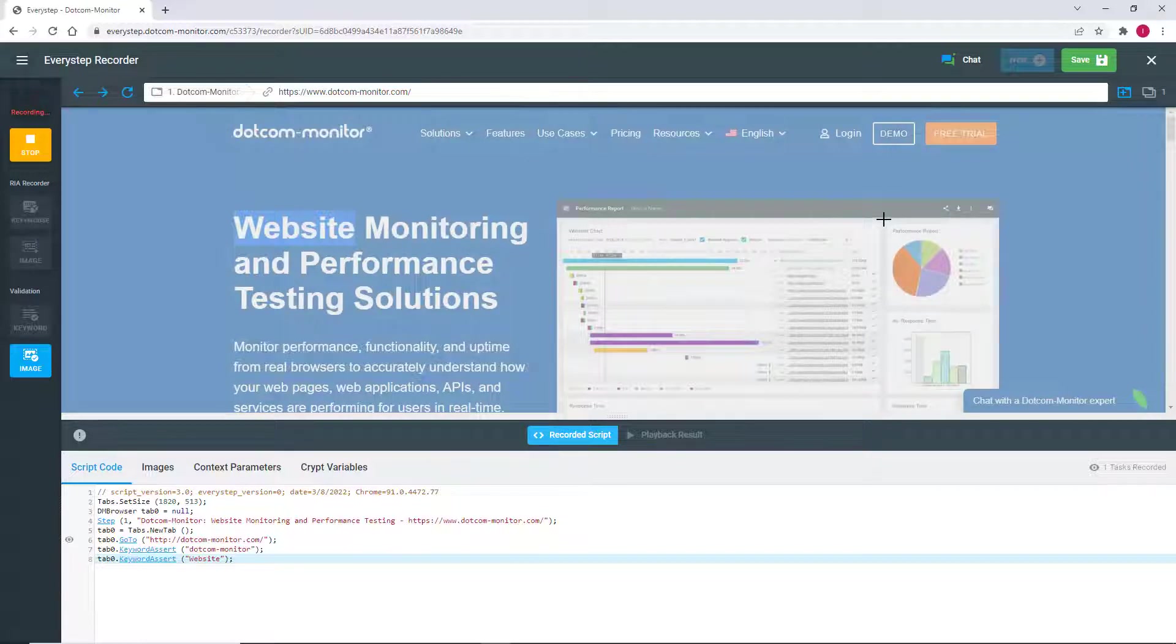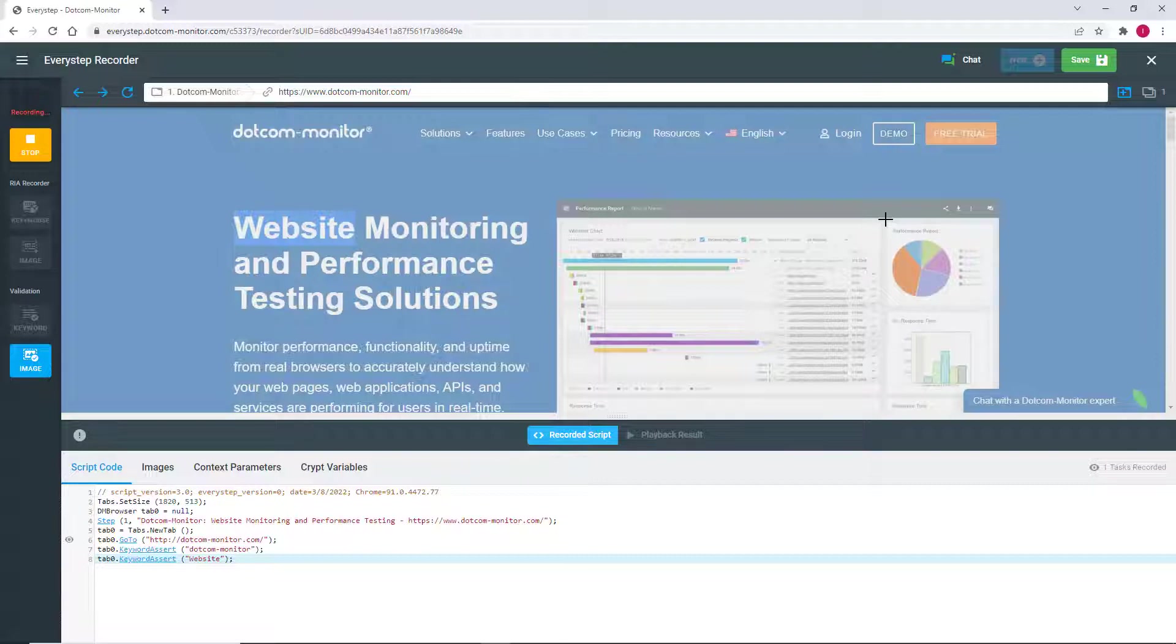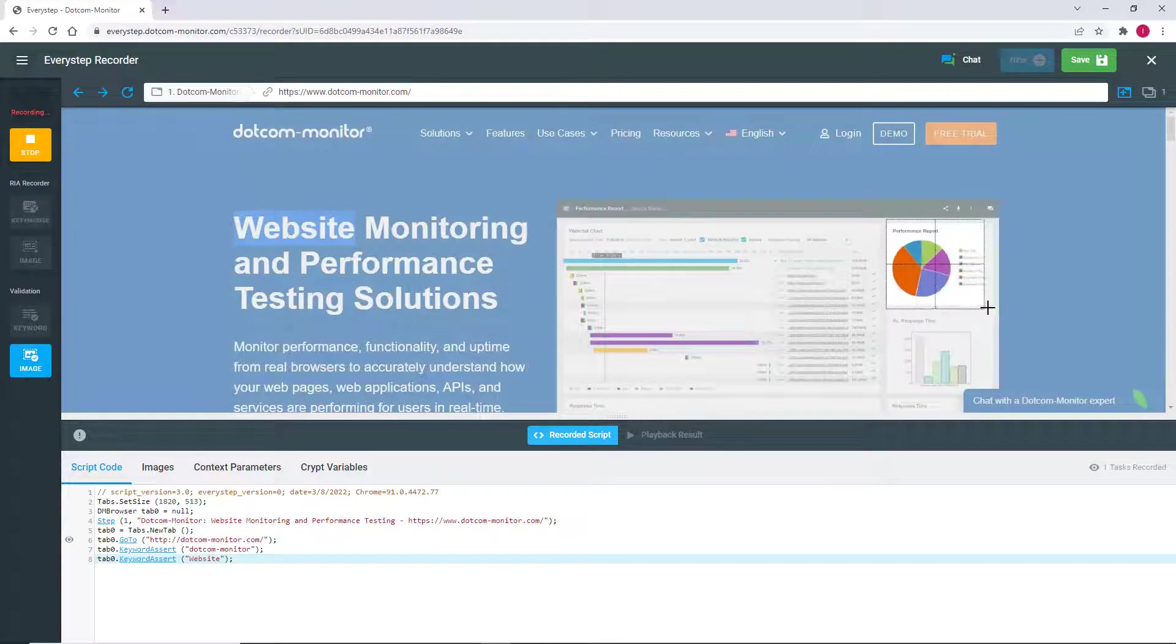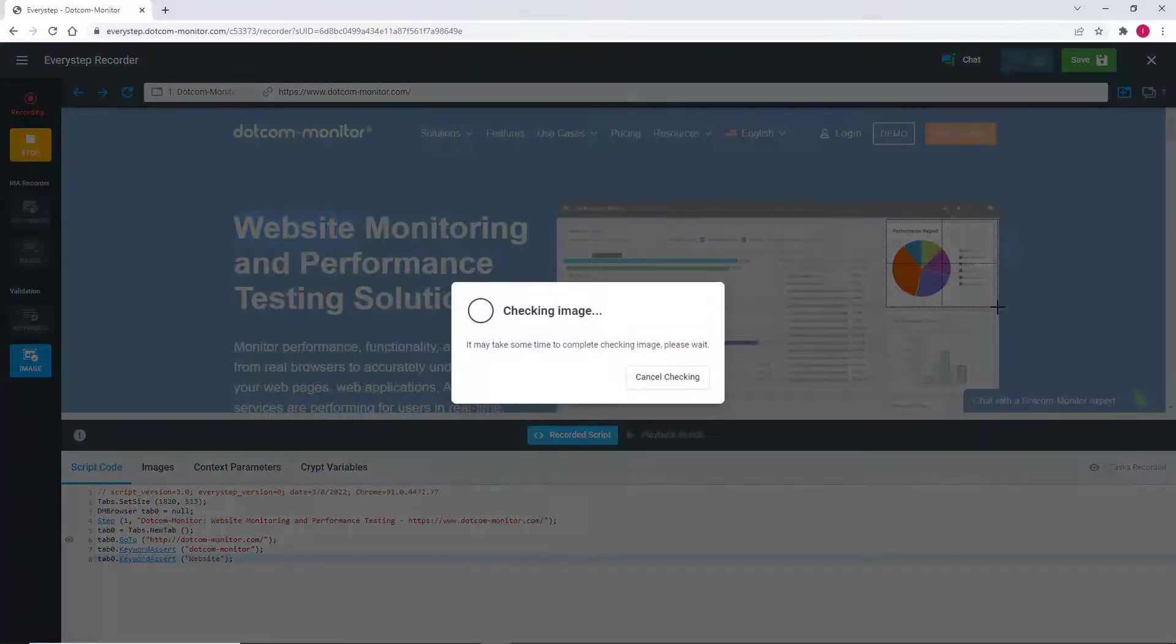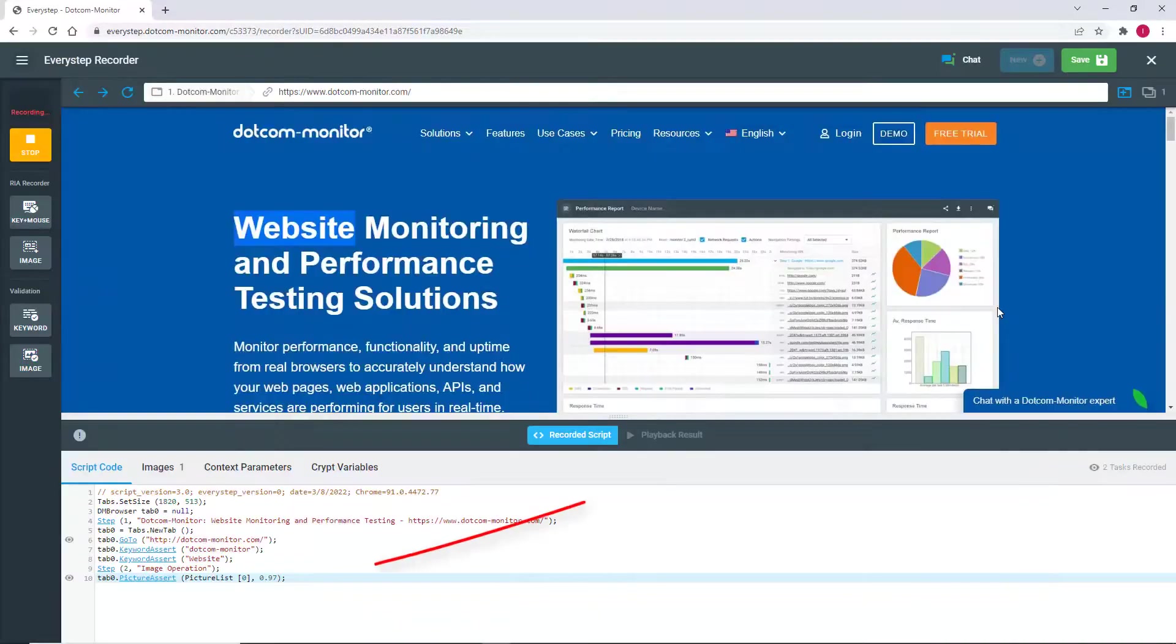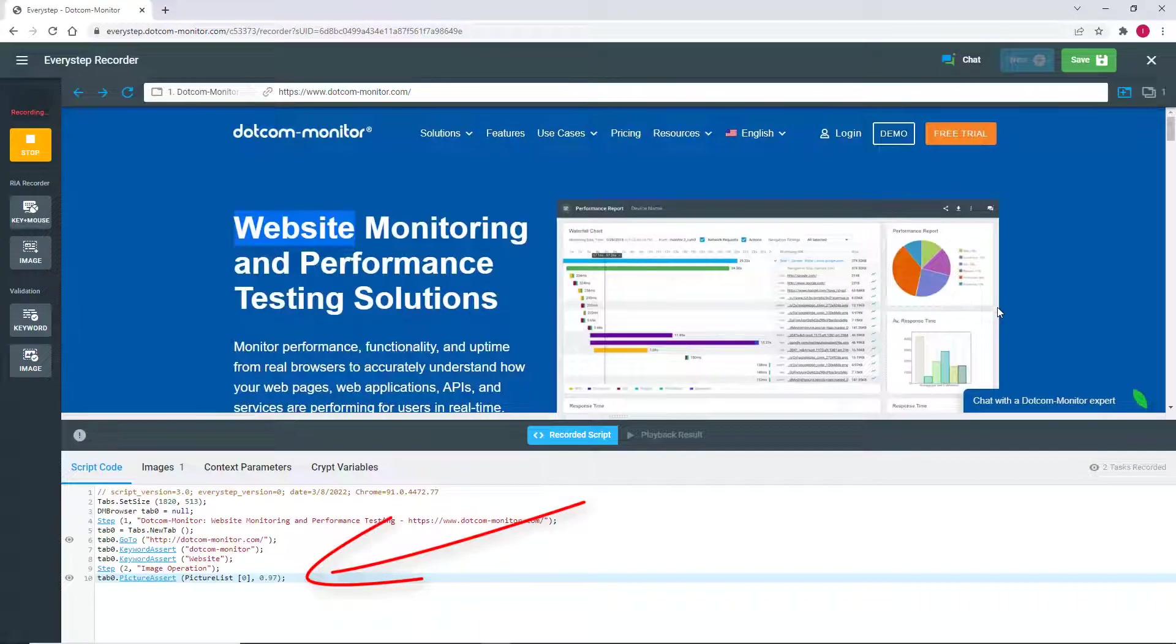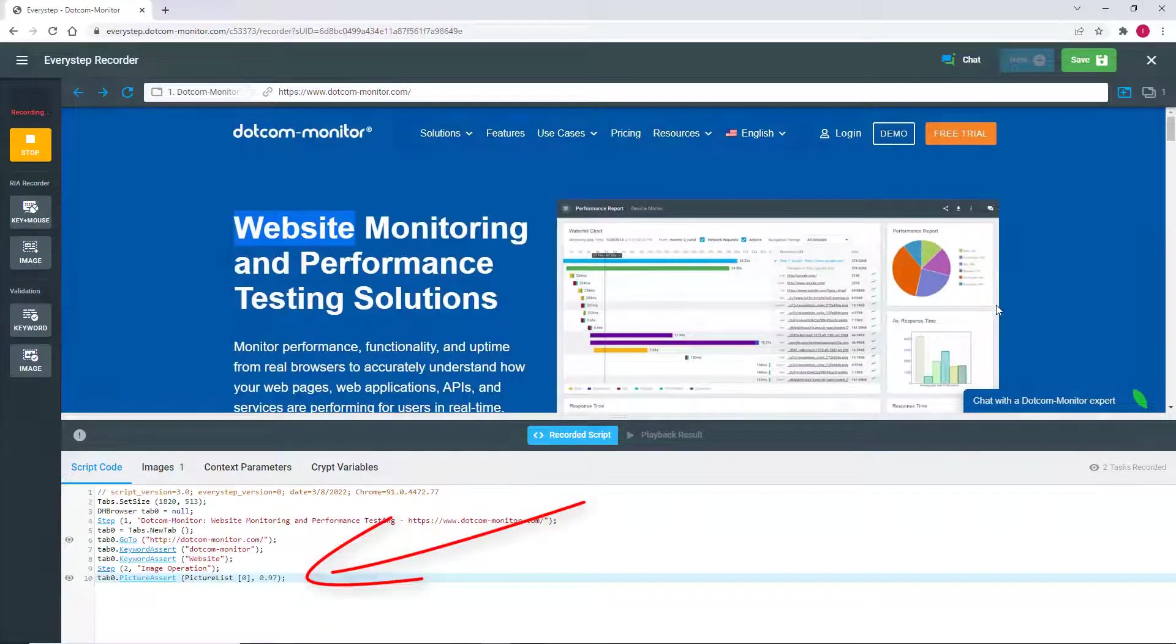From a graphical standpoint, when your script performs an image validation, it conducts a pixel-by-pixel comparison to what is displayed on the rendered page. To add image validation, simply select the Image button and then click, hold, and drag around the area you want to graphically validate.